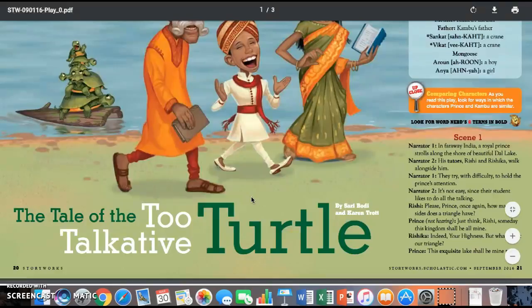Rashi: Please, prince, once again, how many sides does a triangle have? Prince, not hearing: Just think, Rishi, someday this kingdom shall be mine. Rashika: Indeed, your highness, but what about our triangle?